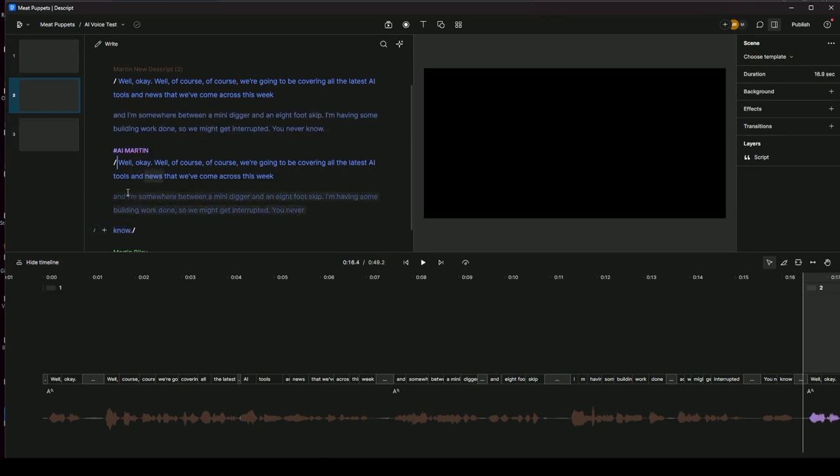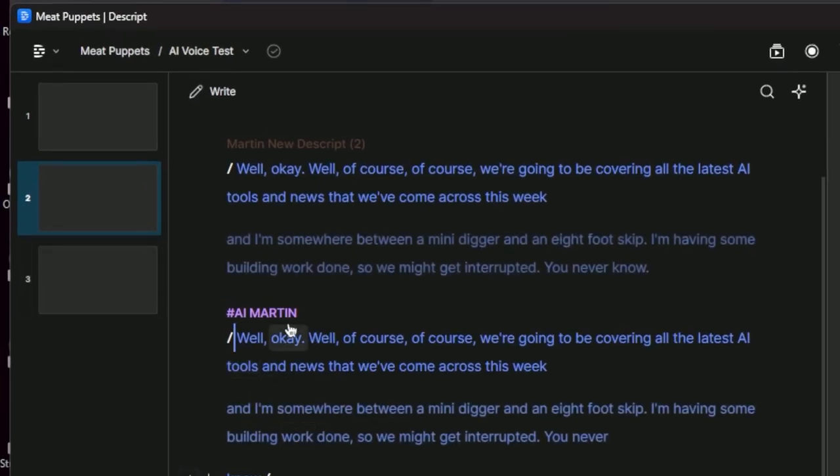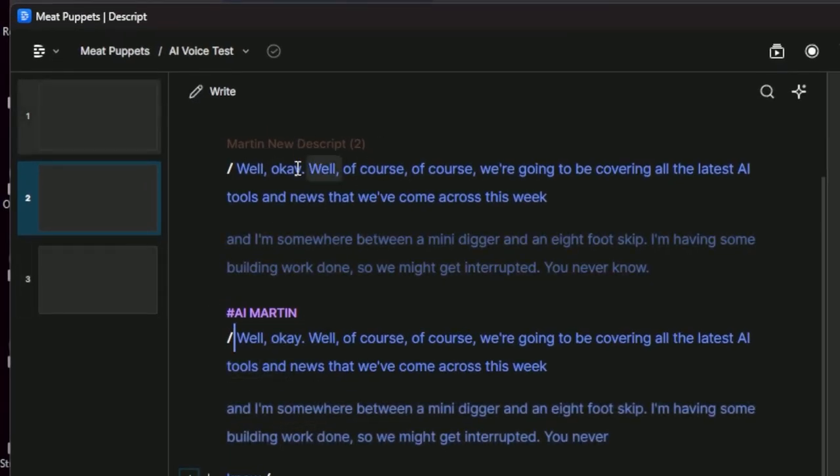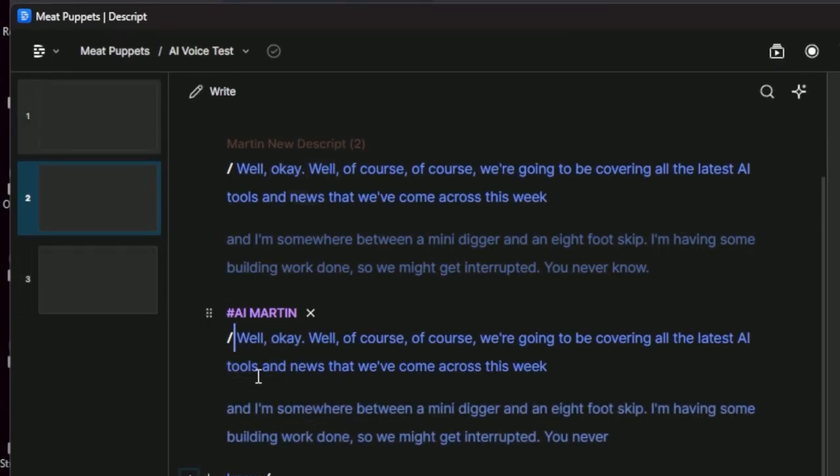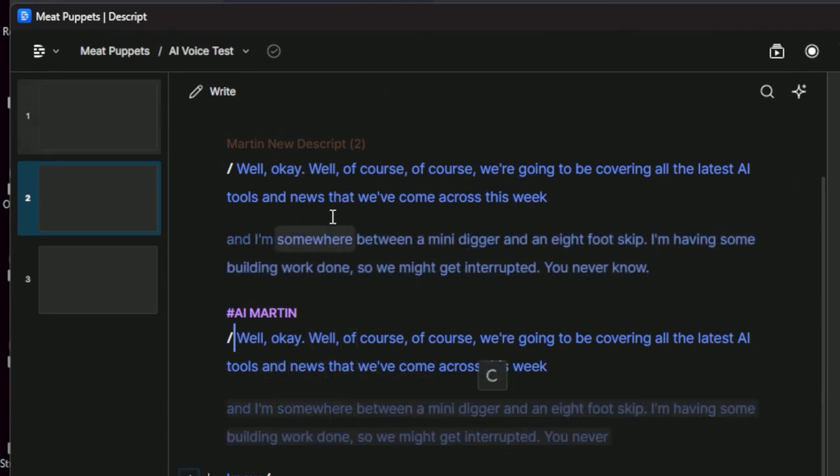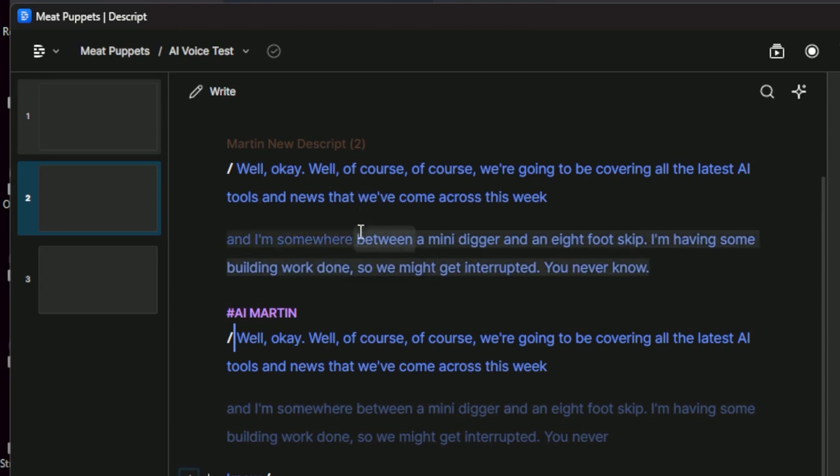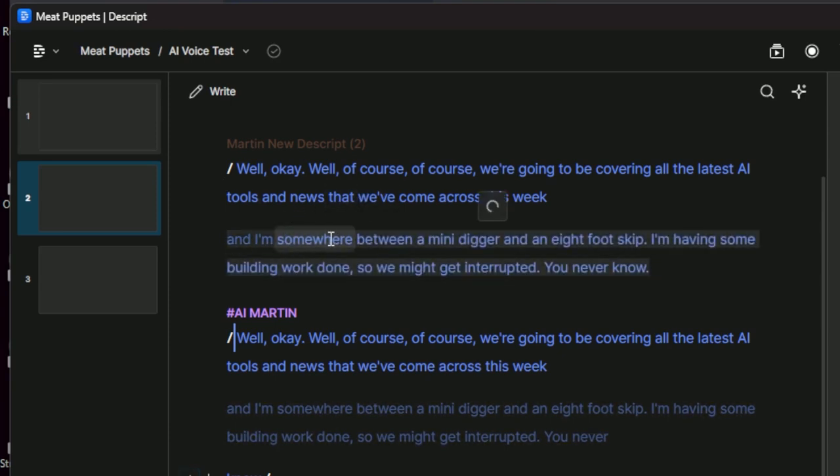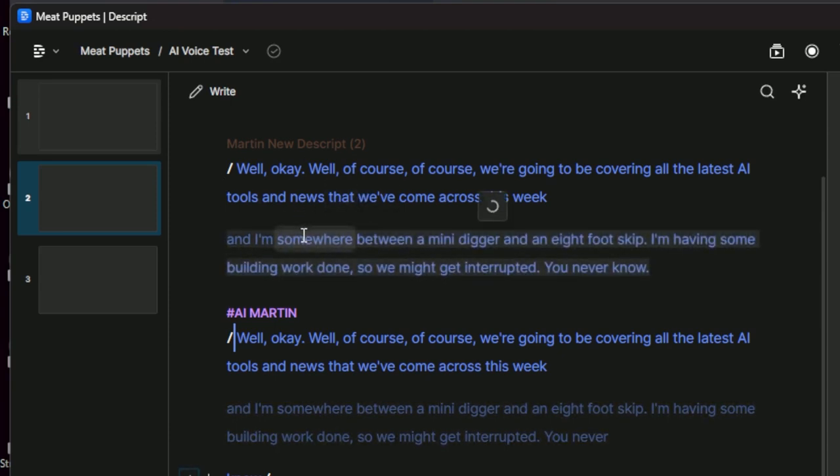I've got this version here, which is the previous version of Descript overdub. And I've got this one here, which is the new all singing, all dancing one. So this one, 24 hours to train, 45 minutes worth of voice. This one here, the new Descript, about 30 seconds of voice. And I got it back in about a minute or so.